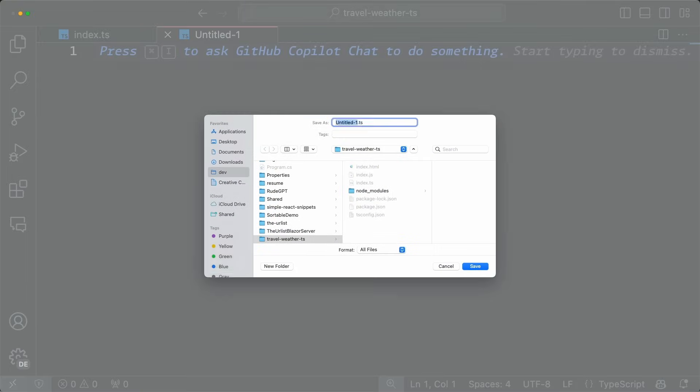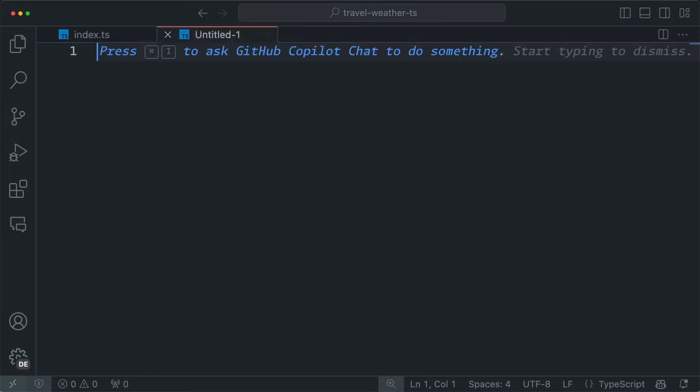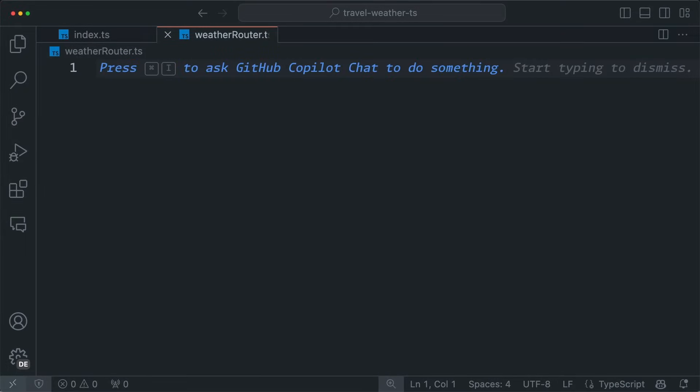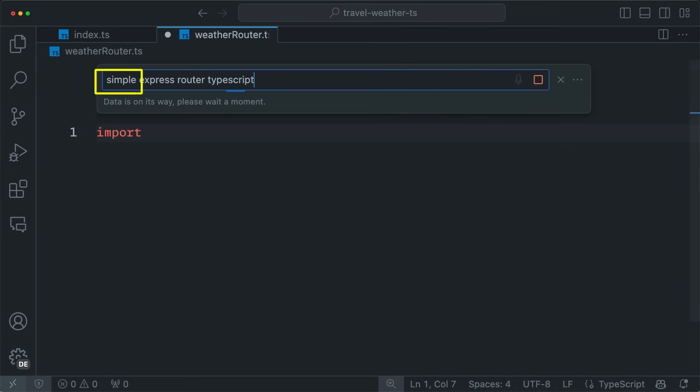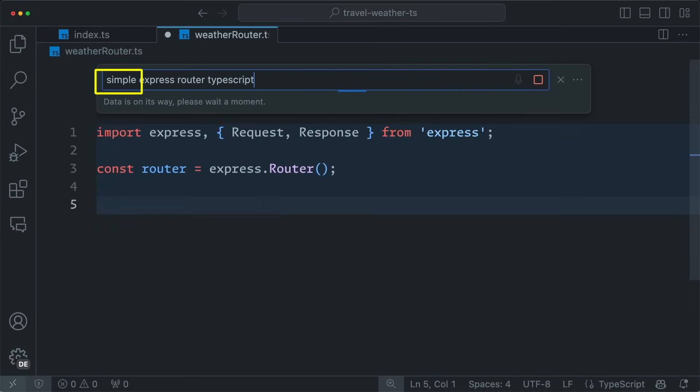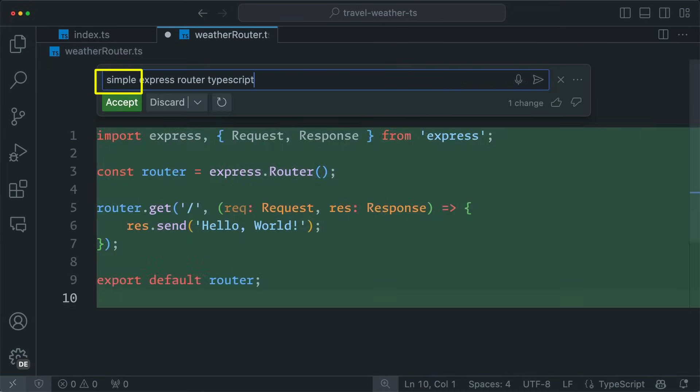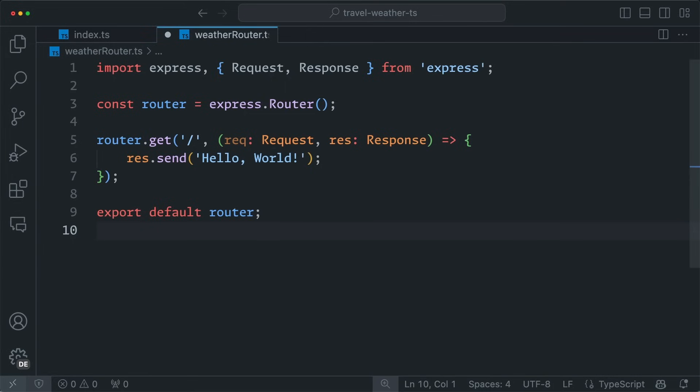Once we have a simple server, we can then add a route file for the weather. You'll notice that I'm using simple not just as a concept, but as an actual word in the prompt. You don't have to do this, but I do find that it helps cut down on the verbosity from the AI and gets me just what I need more of the time. Okay, now we can use this route.